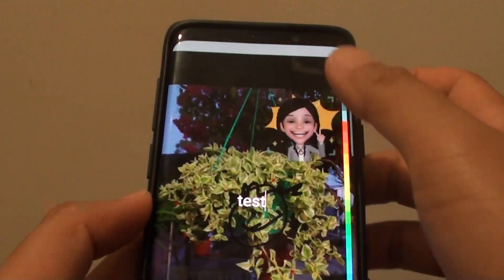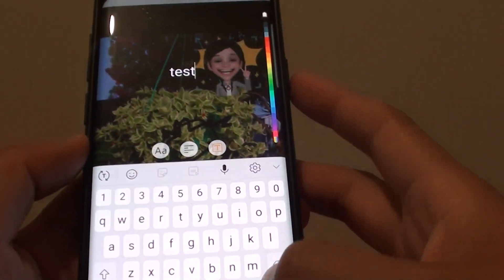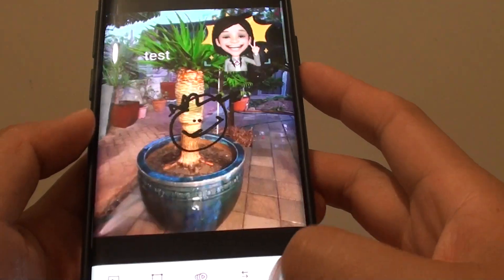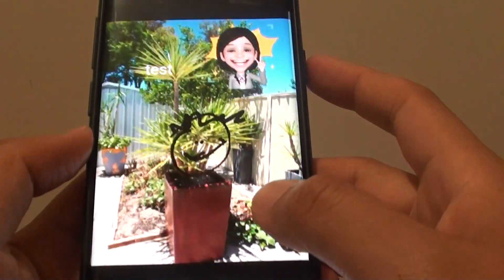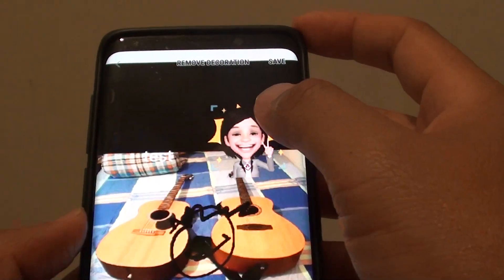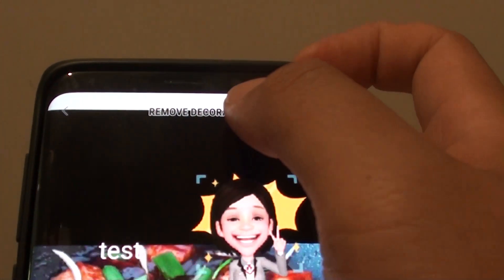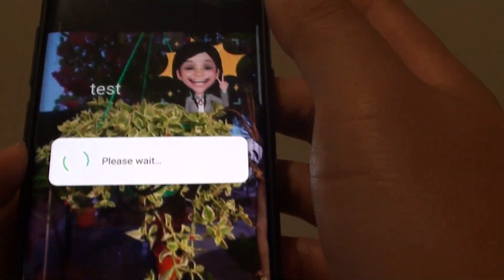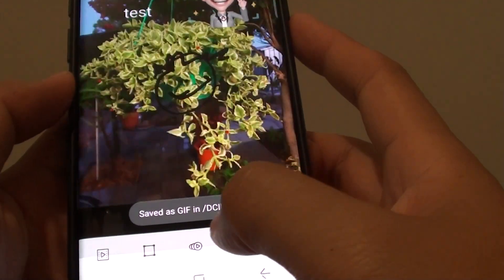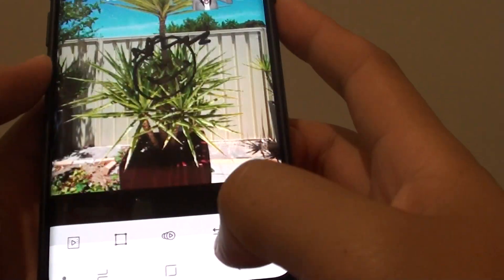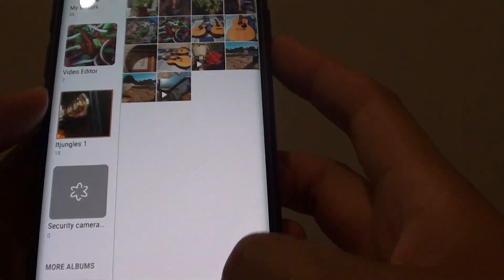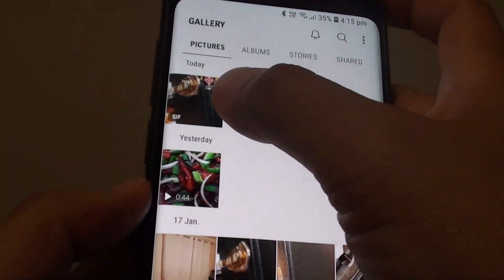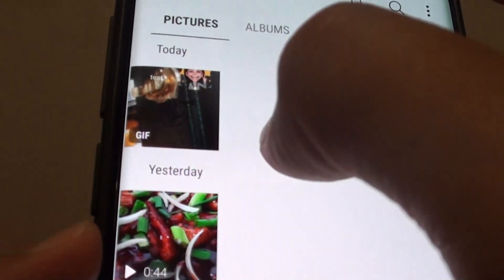And there it is. Tap on the back key to apply that. At the top there is a Remove Decoration button if you want to remove it. Otherwise, we can save the photo — it's now saved to the DCIM GIF folder. Go back, then go to Pictures, and there it is — it's a GIF.